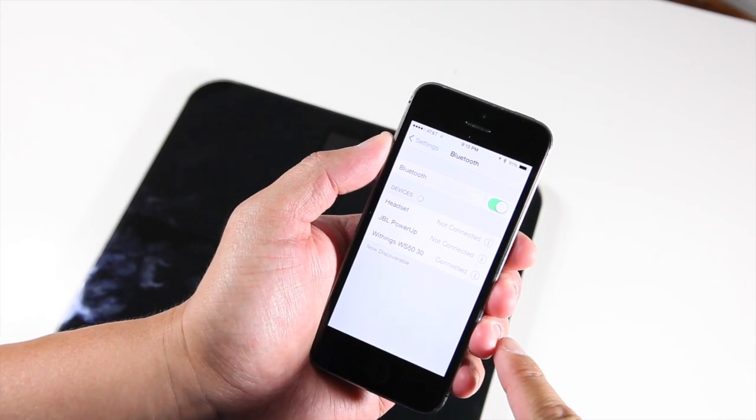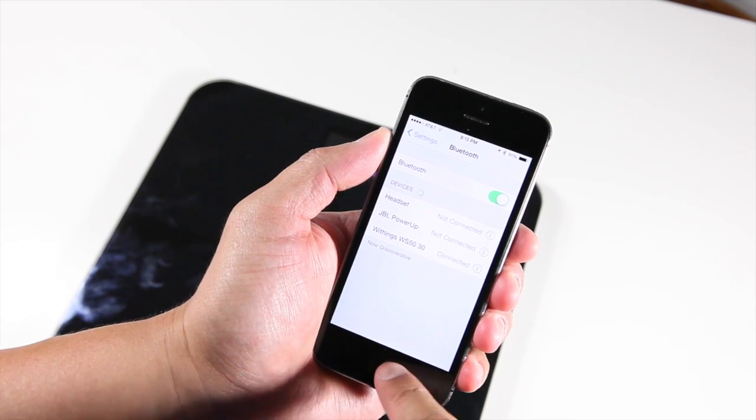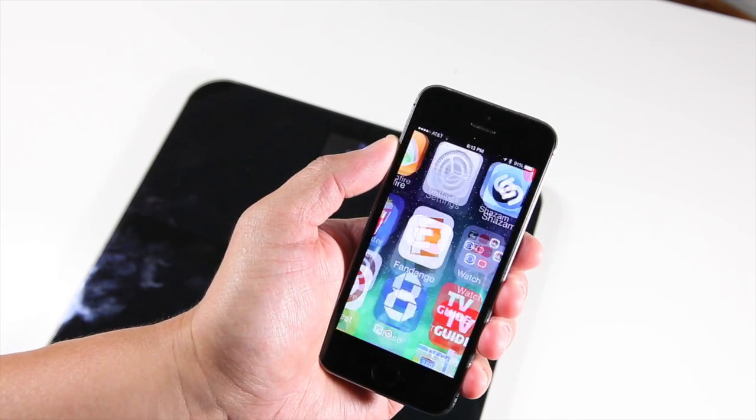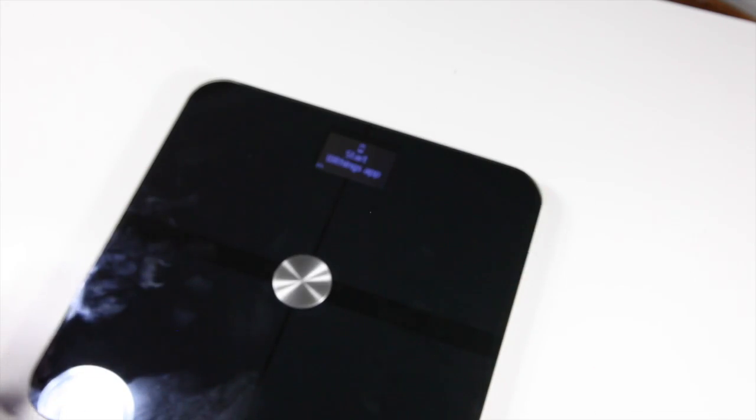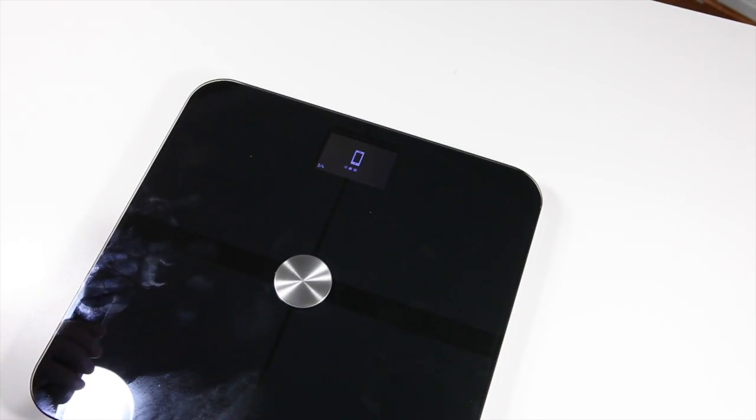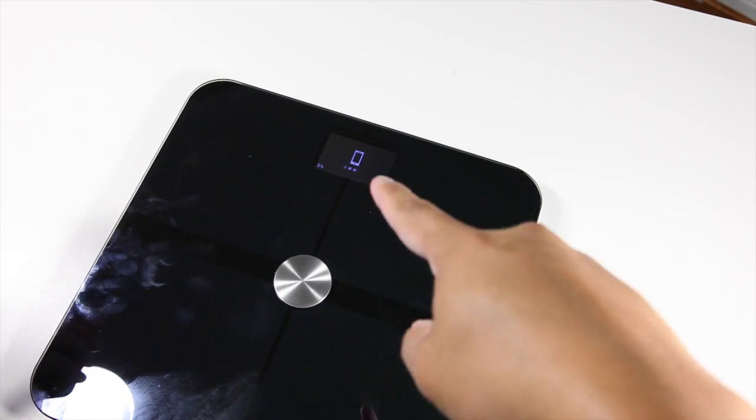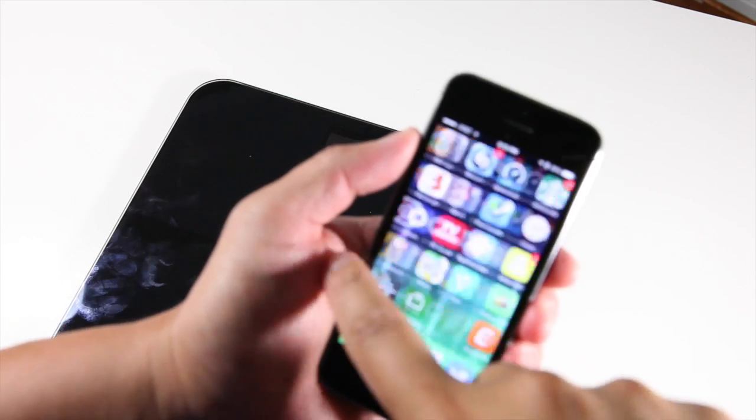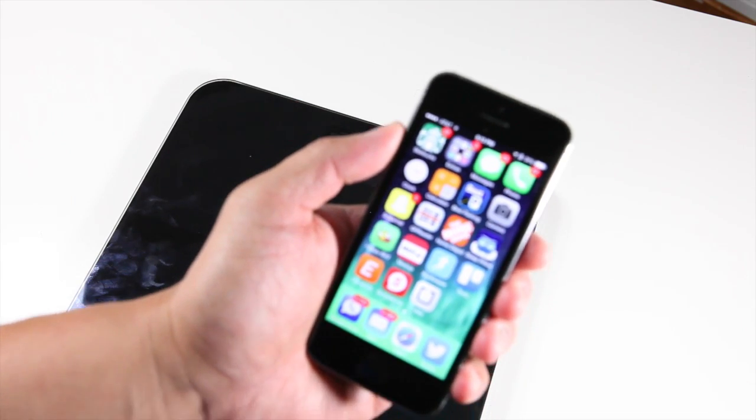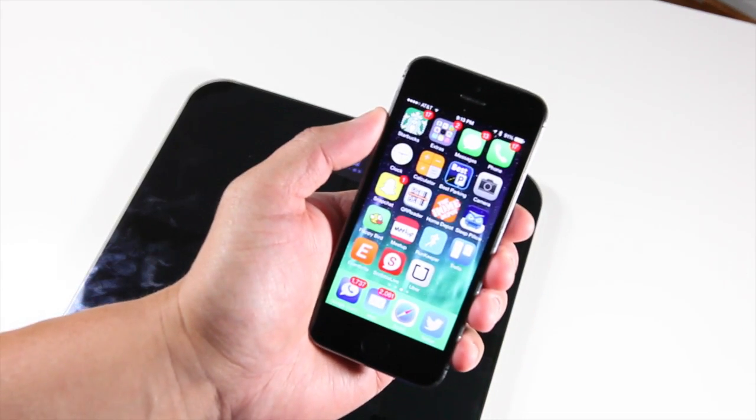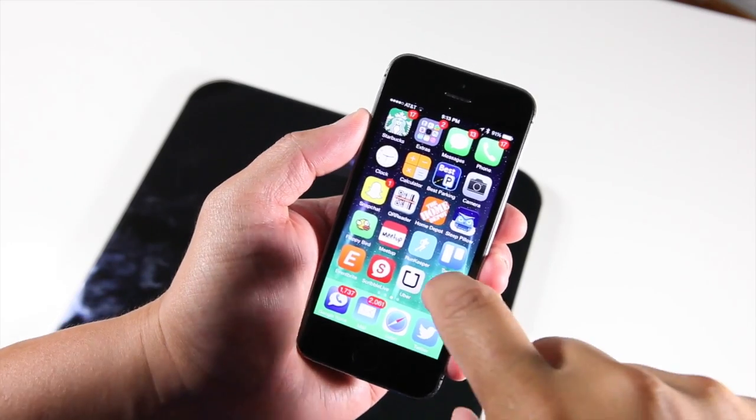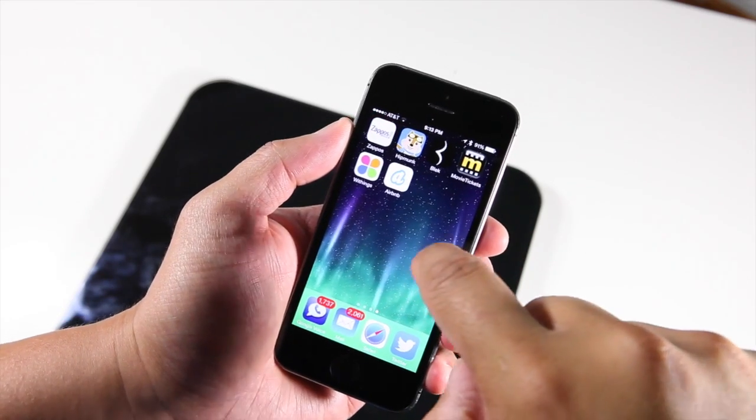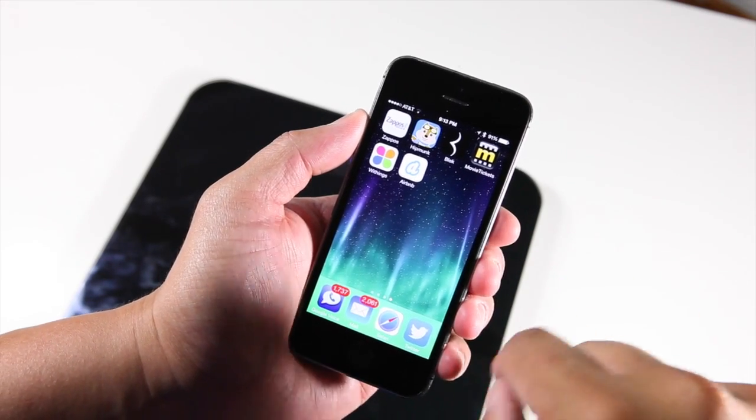Now that it's connected, the next step is to start the Withings app. That's what the scale is saying right now. The screen says to start the Withings app. Let's go back to the iPhone. If you haven't installed it yet, grab it from the App Store. Click on the Withings app.